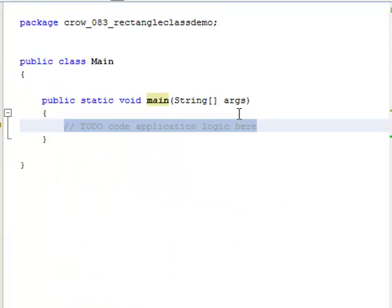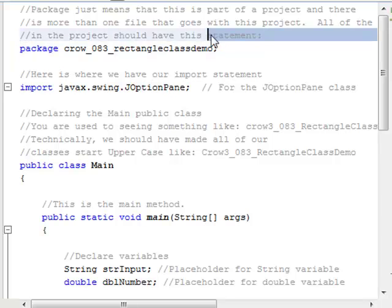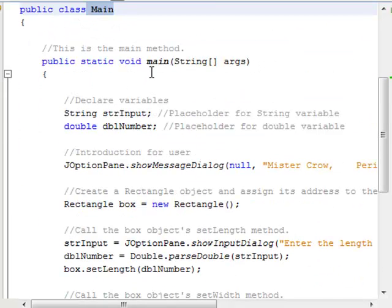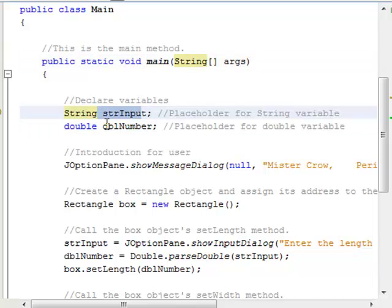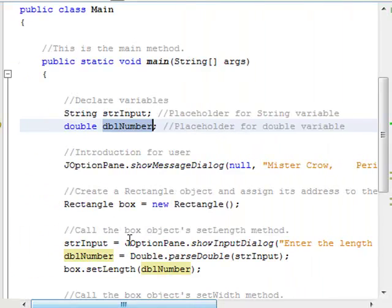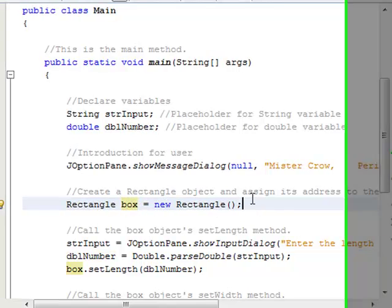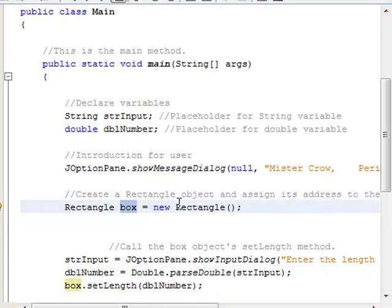So this right here is our rectangle class. Let's go into our main class and see how we would actually use it. I've got the package statement at the top, then I import the JOptionPane class, and I have my main method. The first thing I do is declare two variables: strInput and dblNumber. Then I show the user a welcome message. And then I have a statement you probably haven't seen before: Rectangle box = new Rectangle. I'm using the rectangle class that we just created.